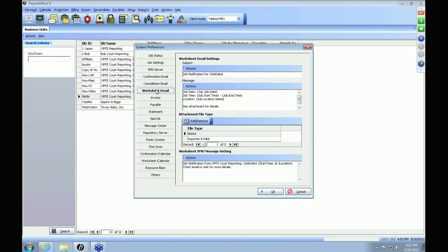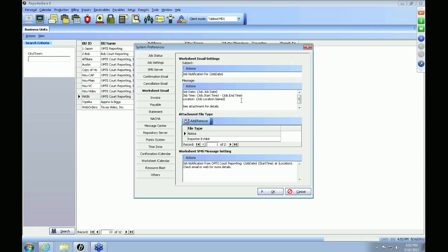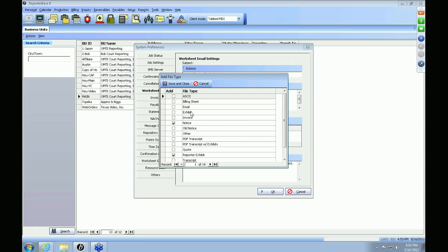The next tab is the Worksheet Email tab. This is for when you're sending out worksheets to your reporters for the jobs — this is what will be in the subject and body of the emails. Just like the job confirmation and cancellation, you can enter merge fields by going to Actions > Add Data Field. The Attachment File Type section lets you specify which file types to allow with resource worksheets going to your reporters. Hit Add or Remove and check the box for whichever file types you want to allow, then hit Save and Close.